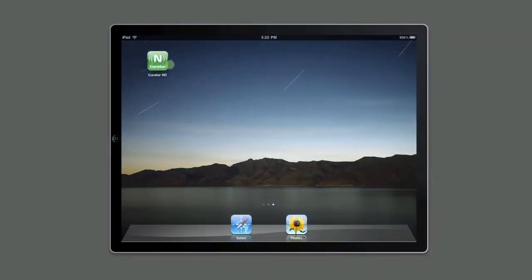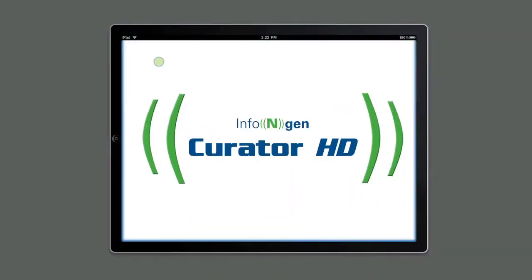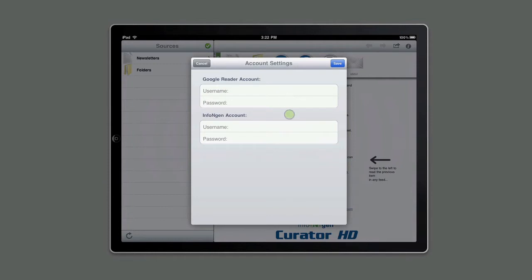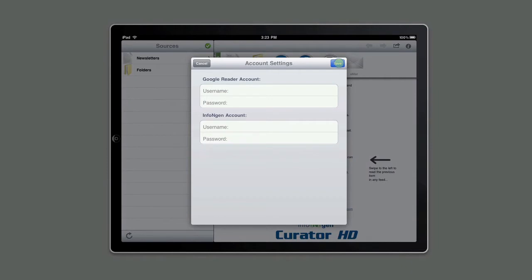So let's get started. When you open Curator HD for the first time, it will prompt you to input your Google Reader account information. This will allow Curator HD to sync up and use all of the RSS feeds and folders that you've already set up on Google Reader. And if you're also lucky enough to subscribe to our InfoEngine service, you can input your ID and password for it here as well. Click Save when you're done and you're on your way.